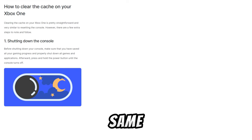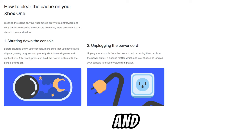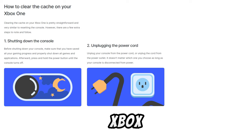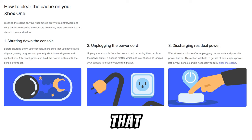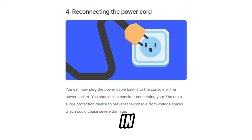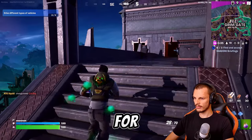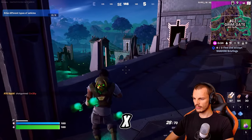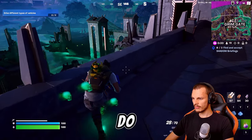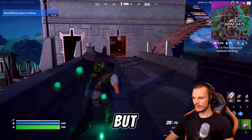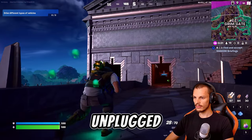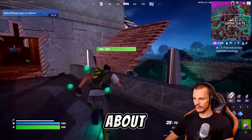On Xbox One, the process is the same as the PS4 — power the console off and unplug the power cord from behind the Xbox, keep it like that for 30 seconds, then plug it back in. For Xbox Series X and S, do the same but keep it unplugged for about 2 minutes.